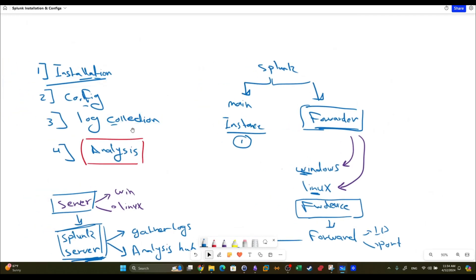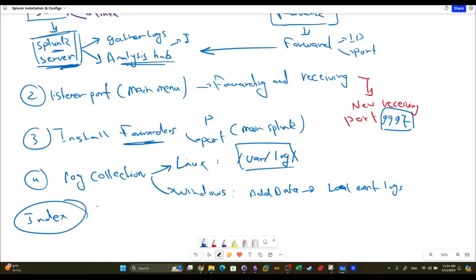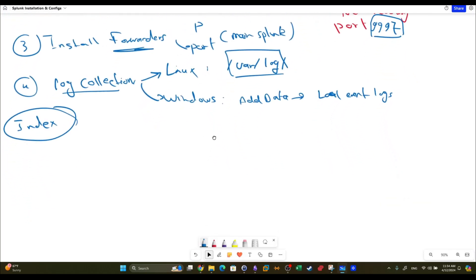That's how you cover installation, config, and log collection. After specifying the logs to be collected, you go back to your main Splunk server and start the analysis - searching the logs. One important thing I forgot to mention is the index. The index is where the collected logs are stored. You can create the index on the Splunk server, and this is also shown in the tasks.